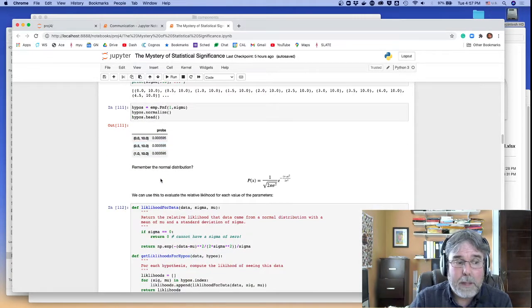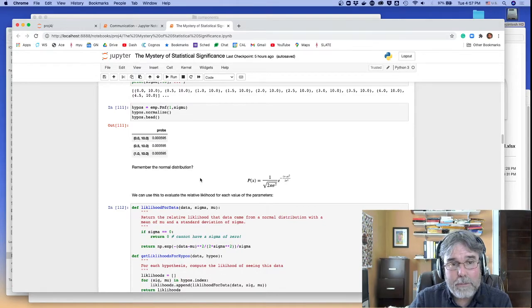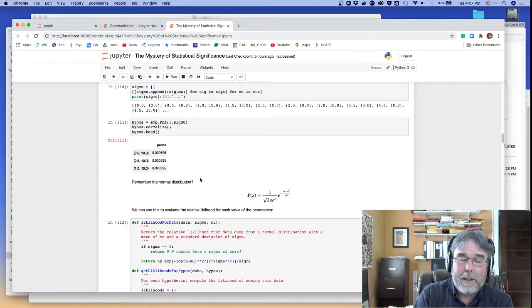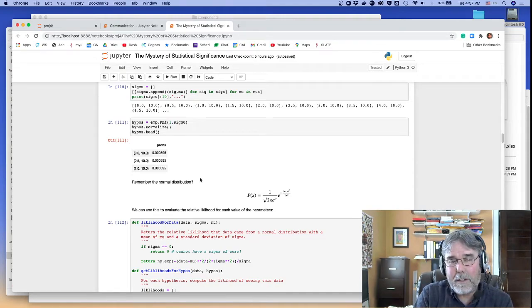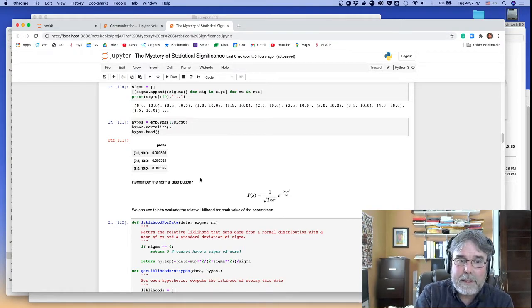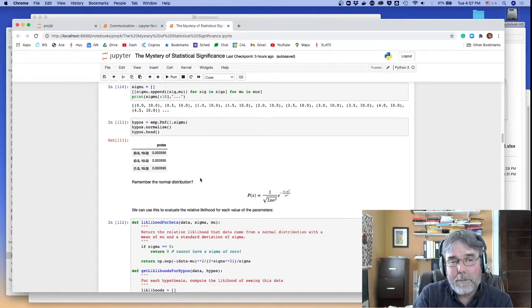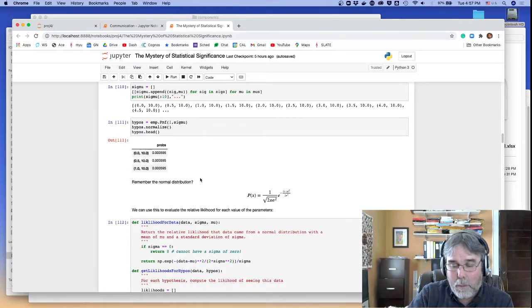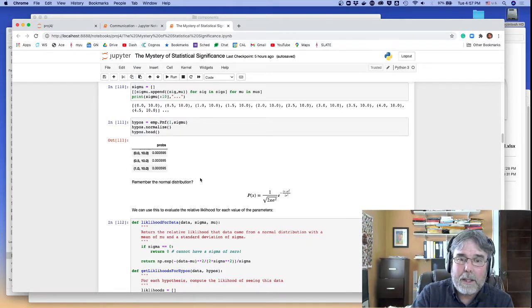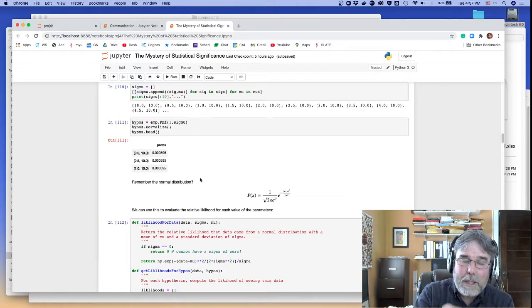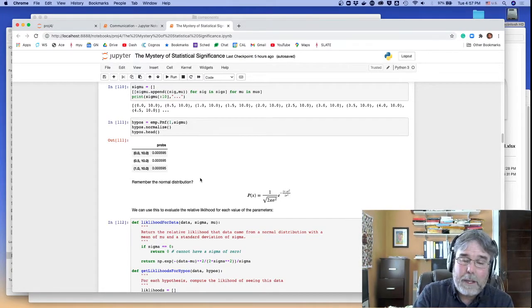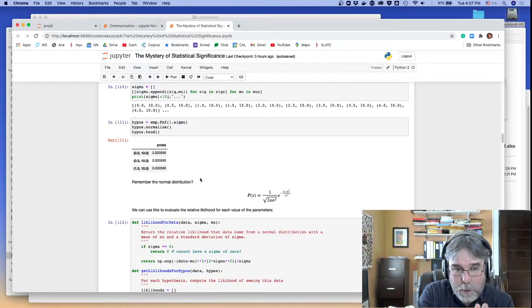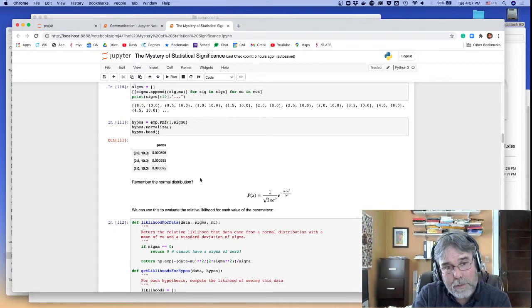So now the idea is I need to be able to figure out, given a piece of data, I want to know what's the likelihood of that data for each of these hypotheses. In other words, our likelihood functions are now going to be arrays of numbers, which say what's the likelihood of this data for each of these different 1,600 hypotheses, which are combinations of different possible values of mu and different possible values of sigma.